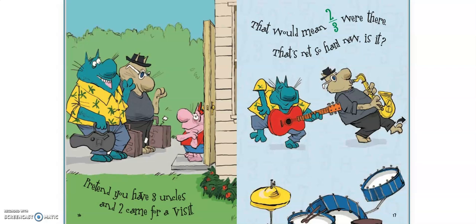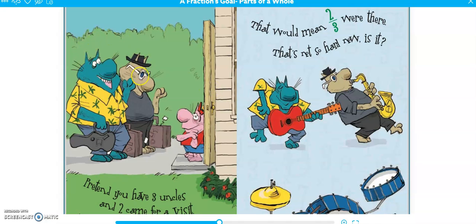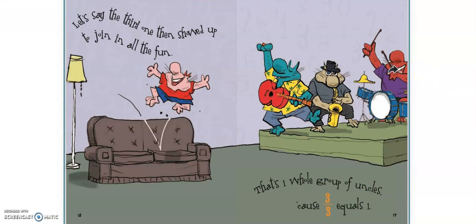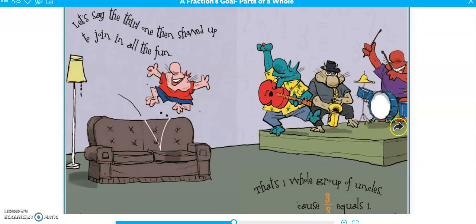Pretend you have three uncles and two come for a visit. So only two out of your three uncles came — that's two thirds. That's not so hard, now is it? Let's say the third one showed up to join in all the fun. That's one whole group of uncles, because three out of three thirds equals one, right? Three thirds is equal to one whole because all three are there. Before, when there were just two uncles there, it was two thirds — two out of the three.